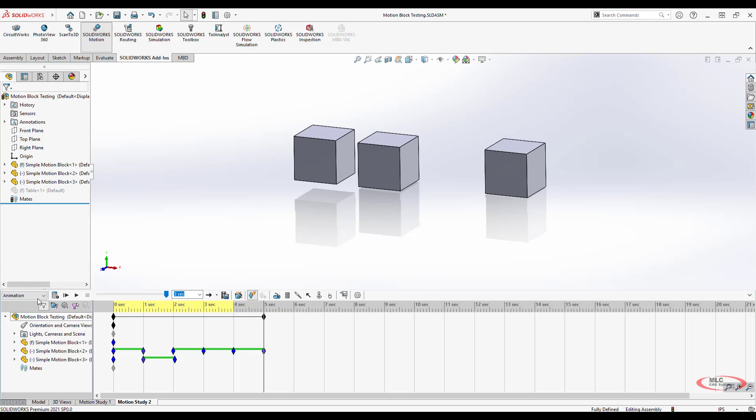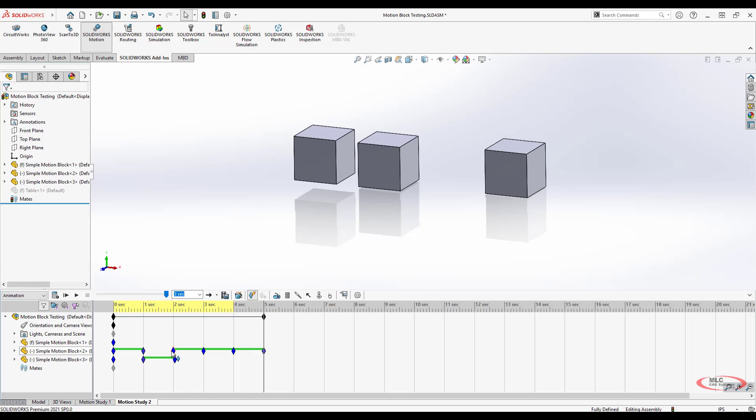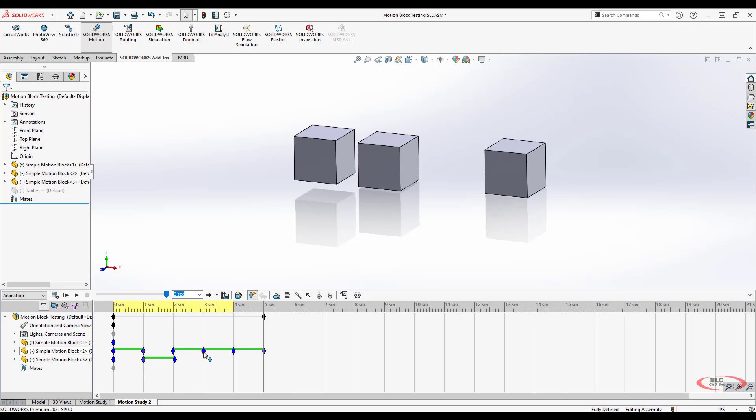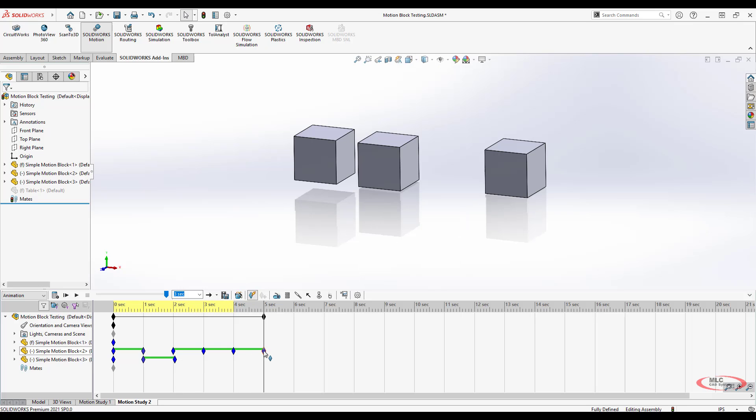Those are some simple ways to create animations. Just pay attention to the keyframes in here and make sure that those keyframes get put in to represent both the start and the endpoint of each operation that you want to perform. We'll see you in the next video.